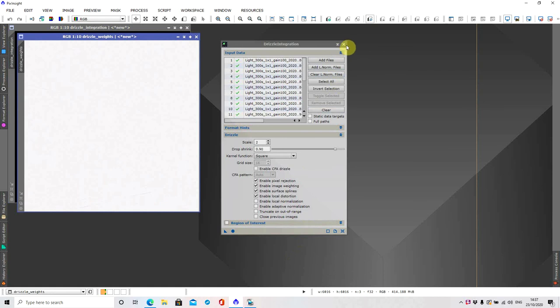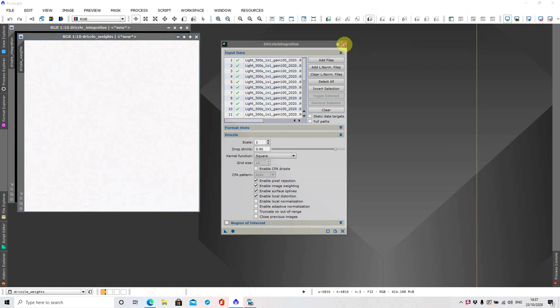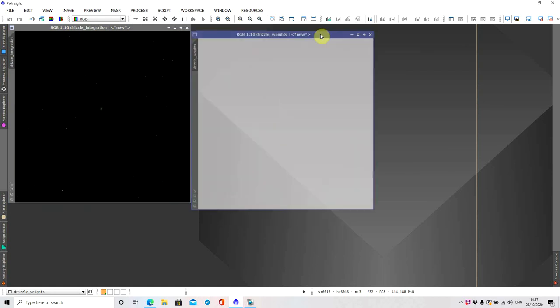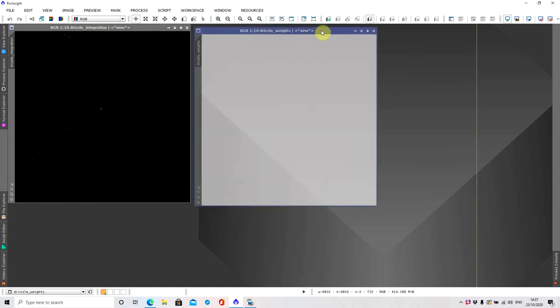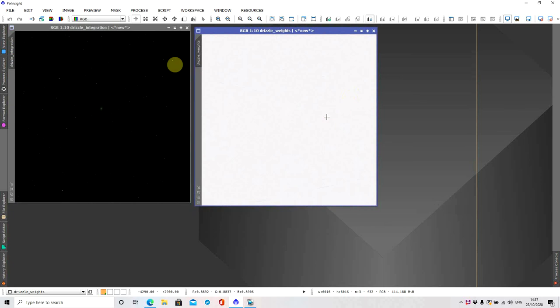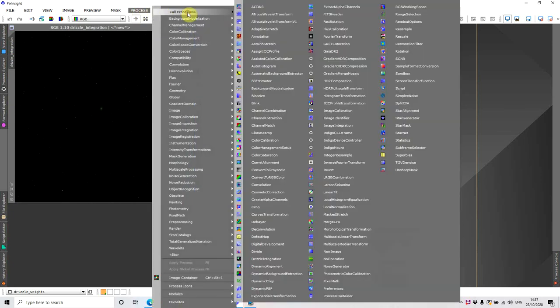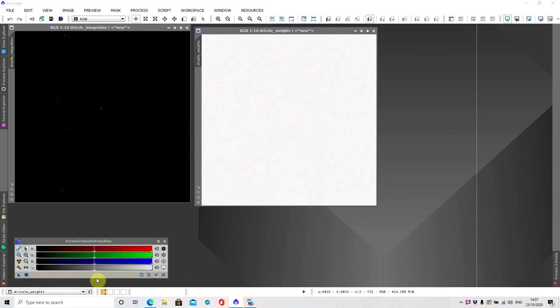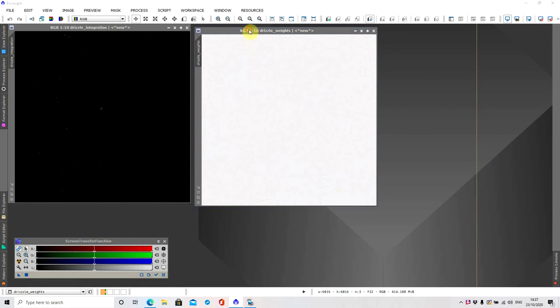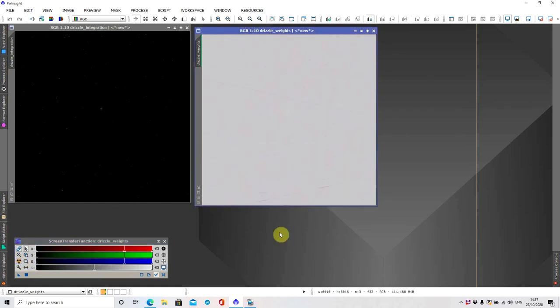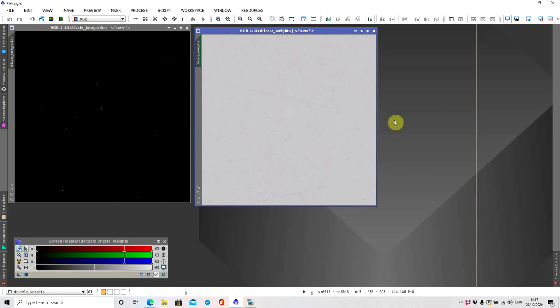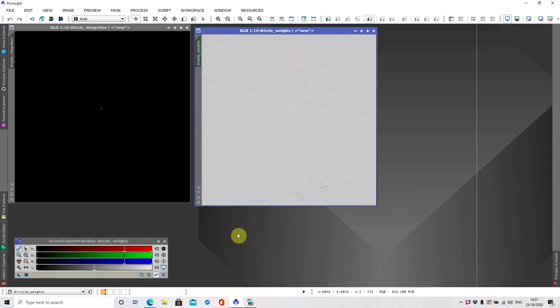You can close the drizzle integration down and if I do a screen transfer you can see the rejection. These are all the satellites and airplanes that are going by and it has rejected them all. So you can see a massive benefit when you're dithering of an evening.